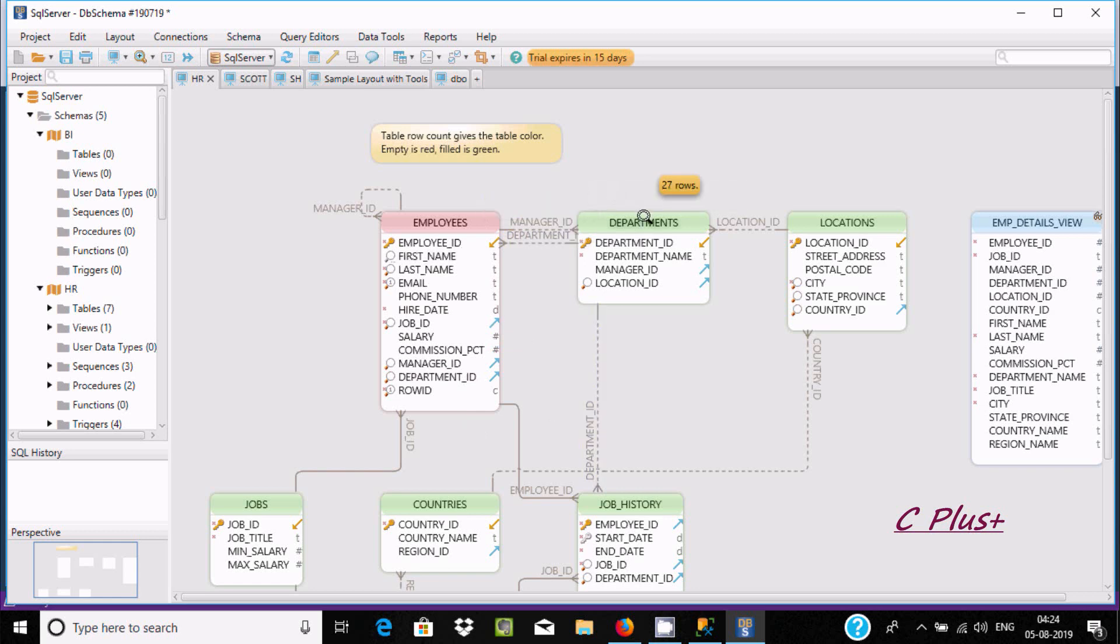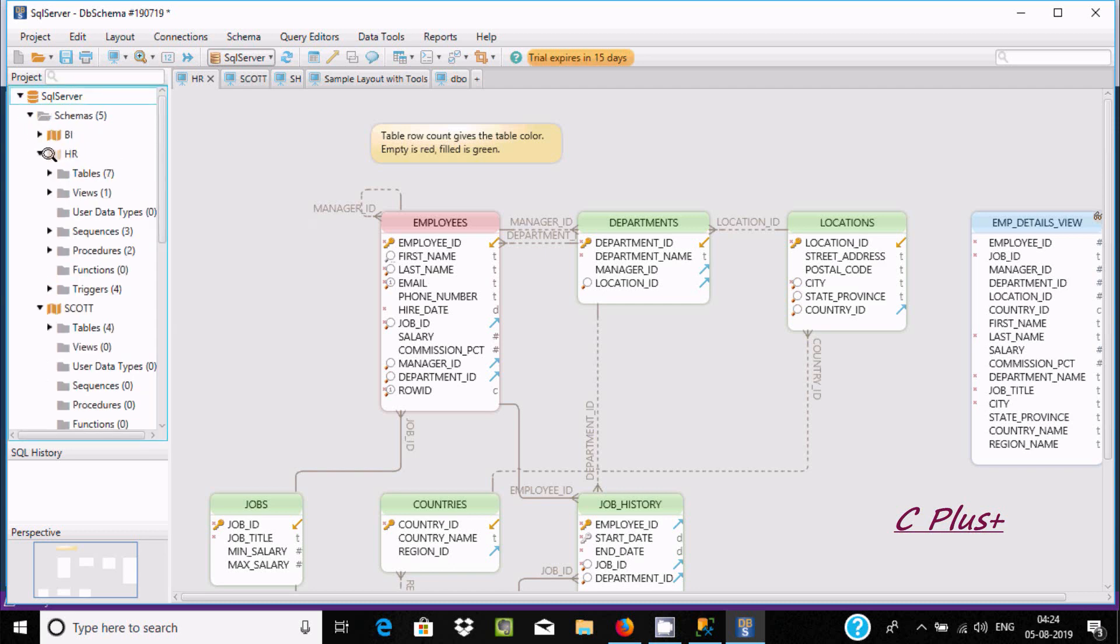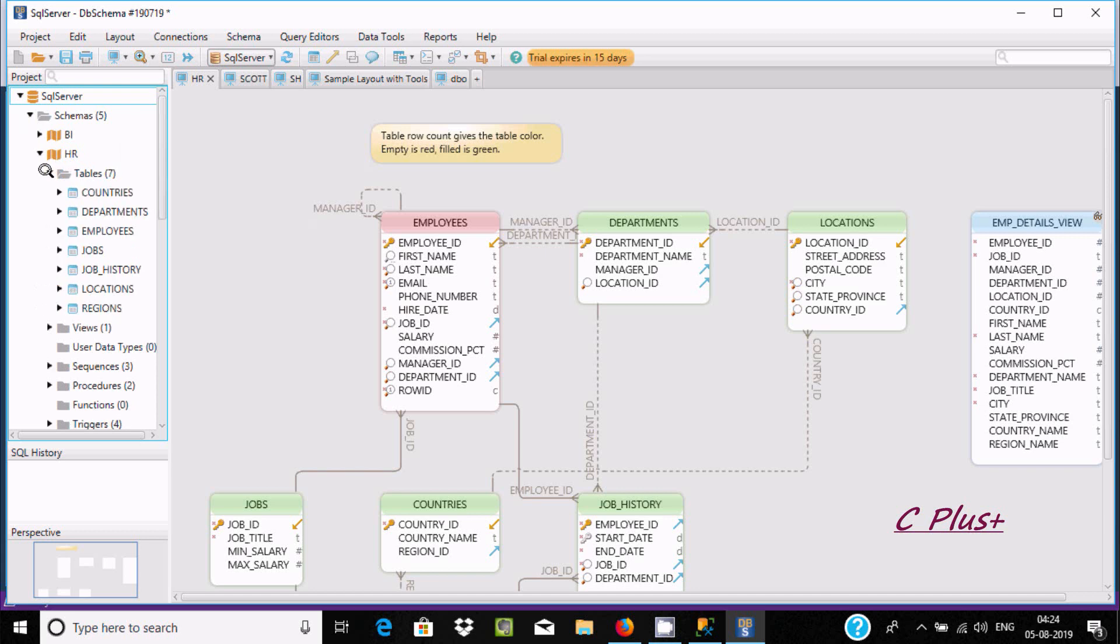You can see SQL Server, there is a bi schema. Inside HR, you can find seven tables, and you can use these tables. You have three sequences, stored procedures, and triggers.